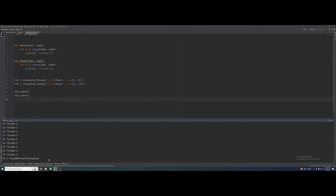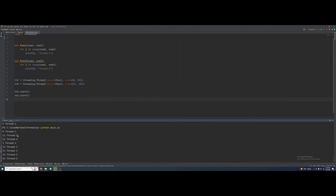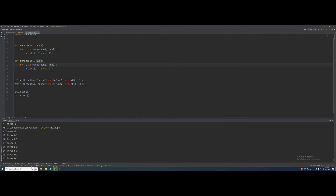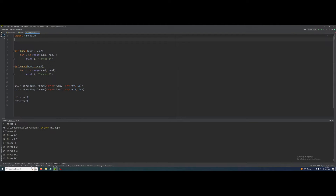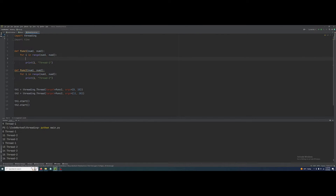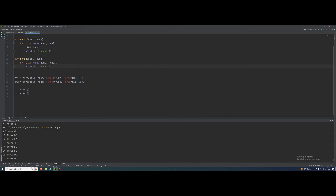Now let me show you. You can see both functions ran together: 0 in thread 1, 11 in thread 2, 12 in thread 2, and 1 in thread 1 — like this. So let me do something to clear the concept further. Let's add a time delay — import time — and here I will add time.sleep(1).